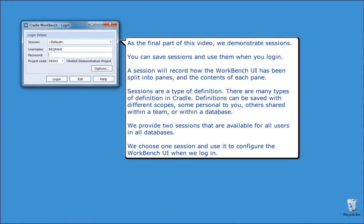As the final part of this video, we demonstrate sessions. You can save sessions and use them when you log in. A session will record how the Workbench UI has been split into panes and the contents of each pane.